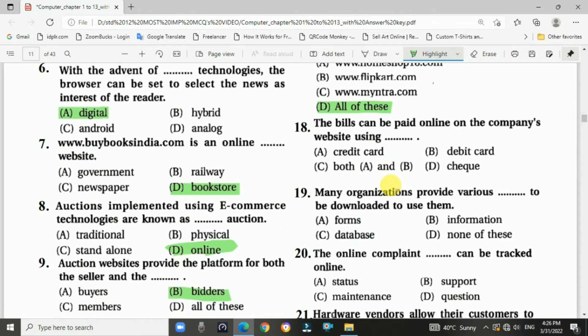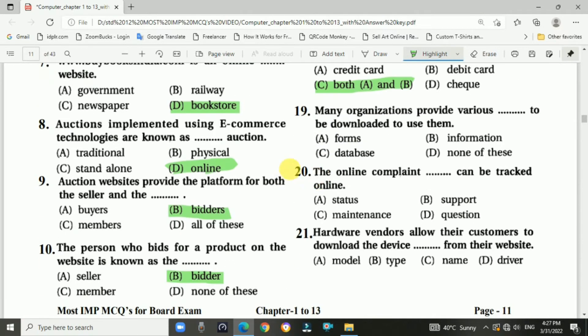Question number eighteen: Bills can be paid online on a company's website using a credit card or a debit card. Answer is C — both A and B.